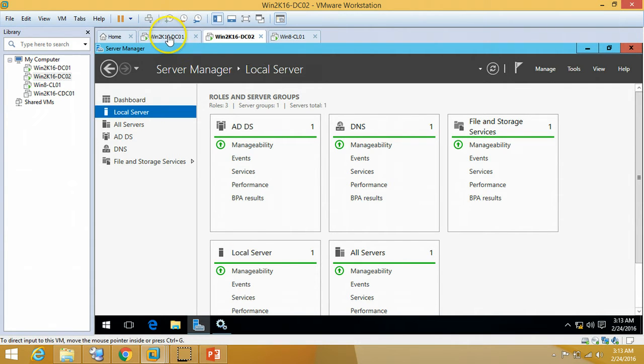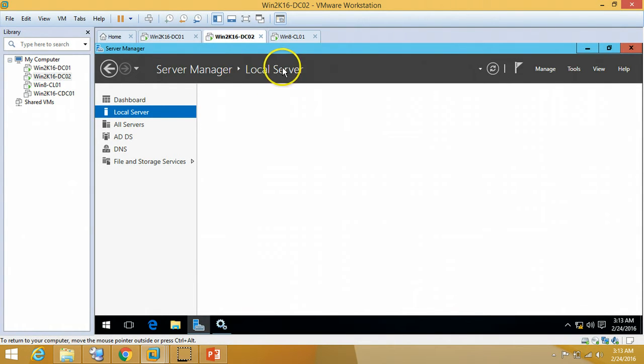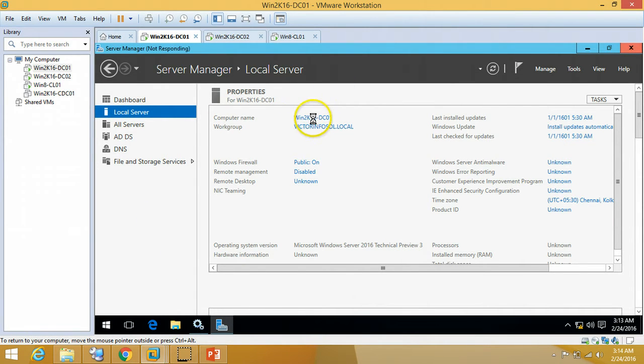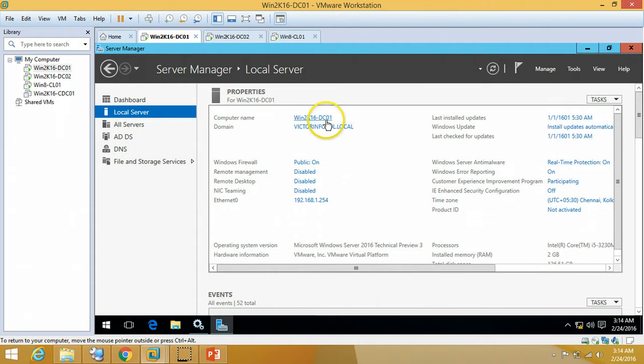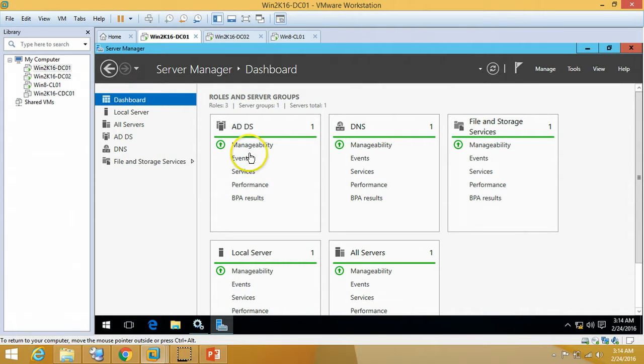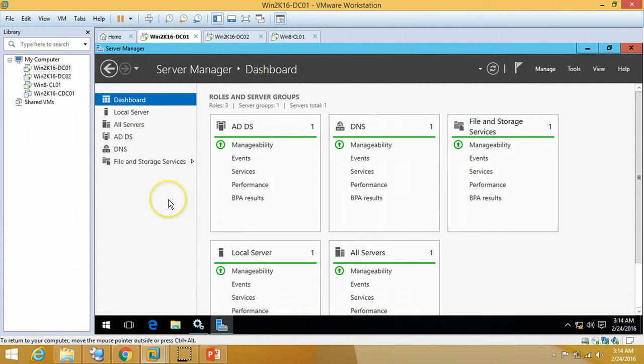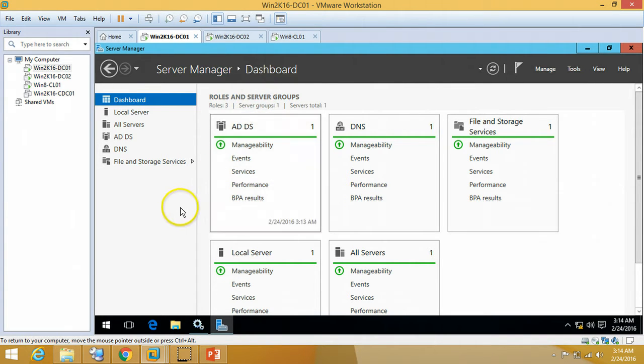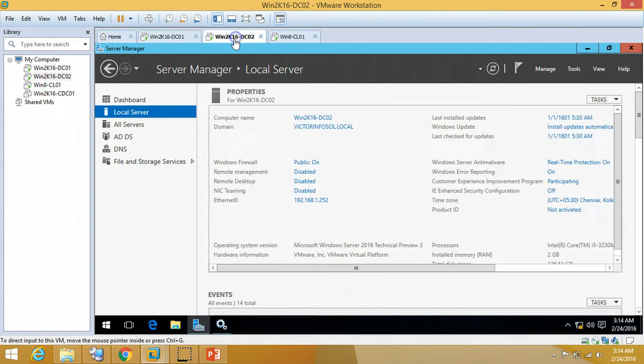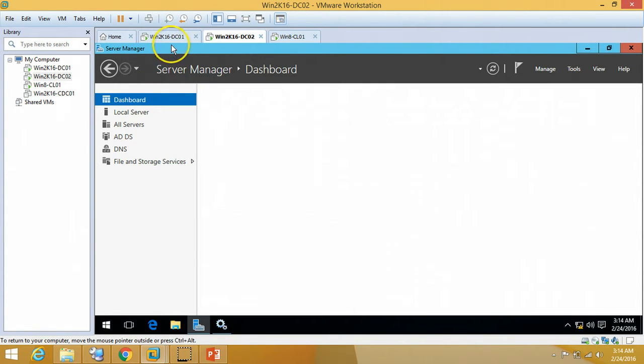You can verify I have just installed Active Directory and DNS role on this machine. From local server you can verify the name Win2k16-DC01 and my domain name. From dashboard you can verify Active Directory and DNS role is installed which we have installed in our previous Windows Server 2016 tutorial videos. For DC02 you can verify the same.